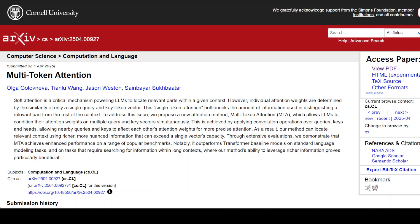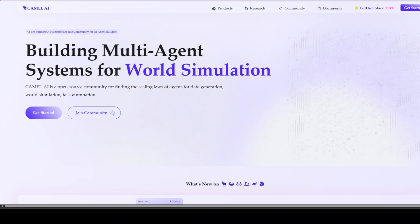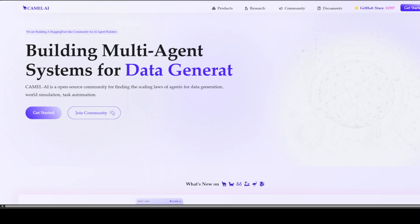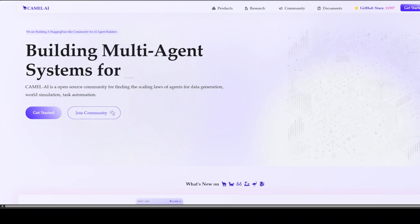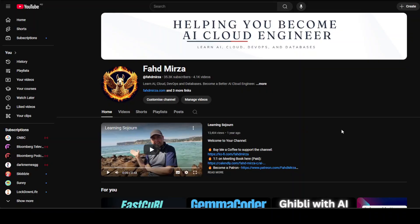As soon as a model is released based on Multi-Token Attention, I'll show it to you in a hands-on fashion. I'd also like to thank our sponsor Camel AI, an open source community focused on building multi-agent infrastructures for finding scaling laws, with applications in data generation, task automation, and world simulation. I'll drop the link in the video description — please like, share, and subscribe. Thank you very much.